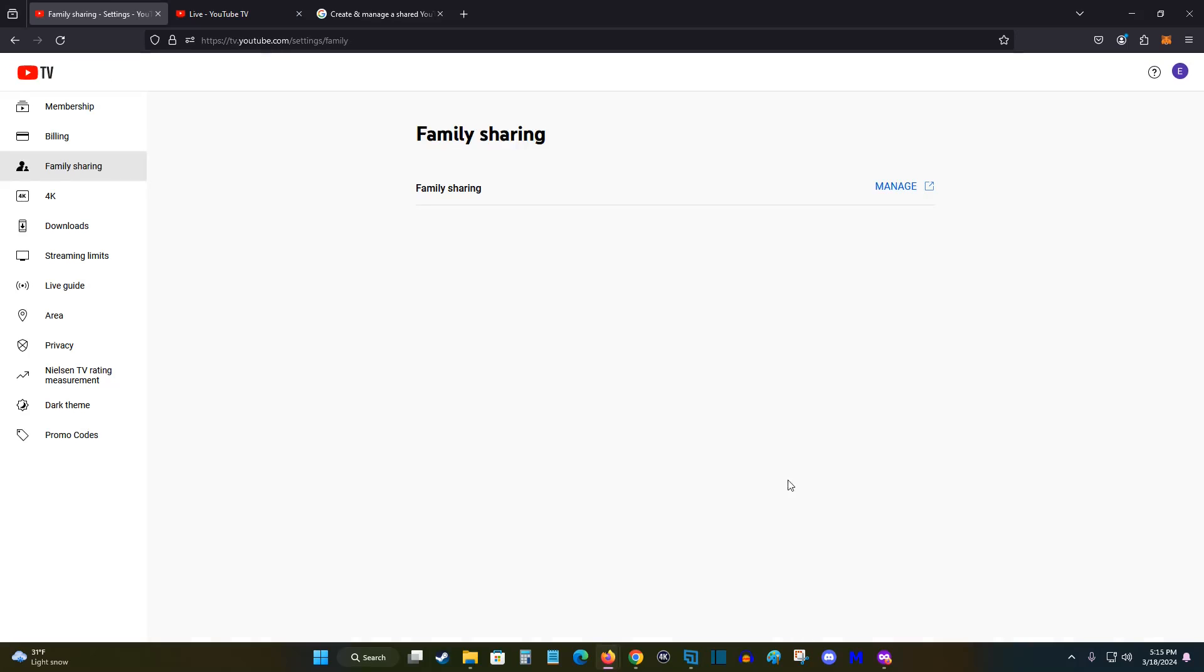And that'll wrap this one up. So I hope this video was helpful going over how you can add family members to family sharing in your YouTube TV account. I appreciate you guys stopping by, consider subscribing to the YouTube channel, and I'll see you back here next time.